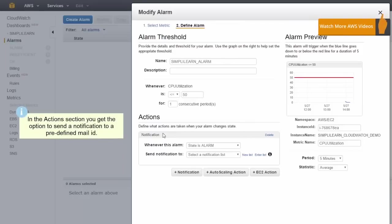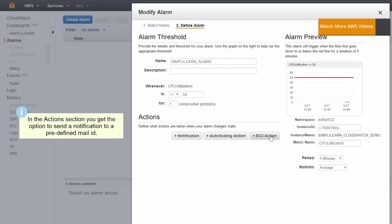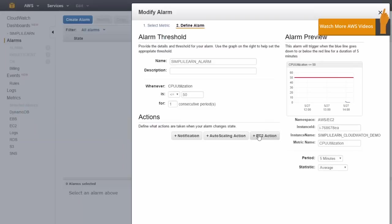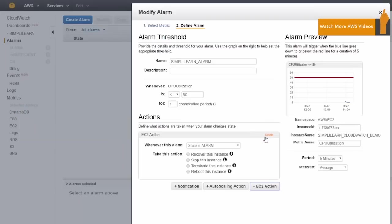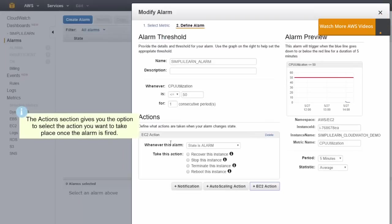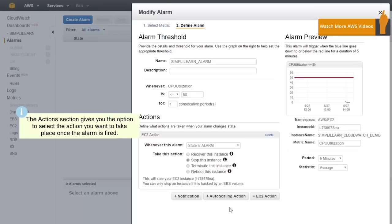You could set a notification so we could get it to send an email when this alarm fires. We're not going to do that in this demonstration, but we can do an EC2 action. Whenever this state is in alarm, I want it to stop this instance.